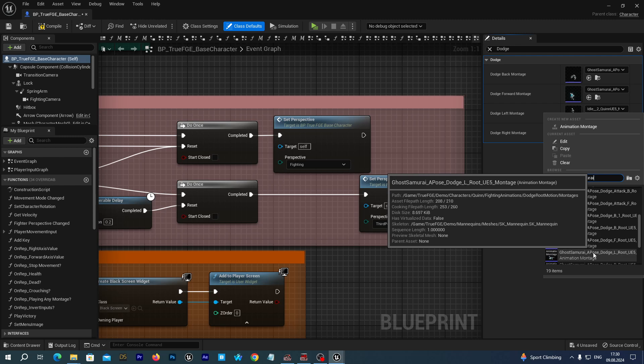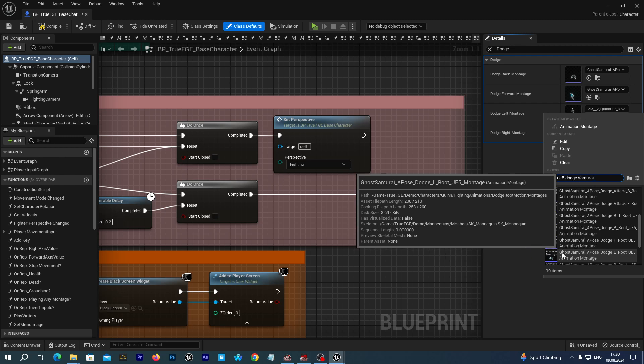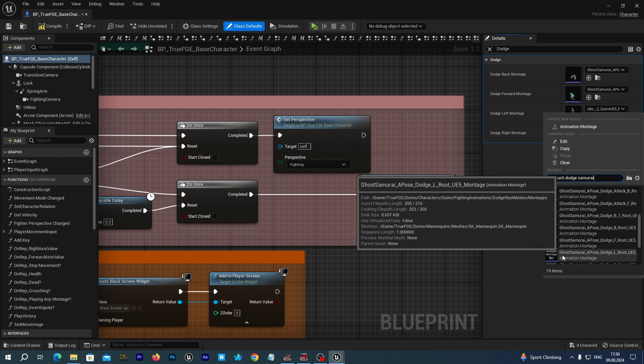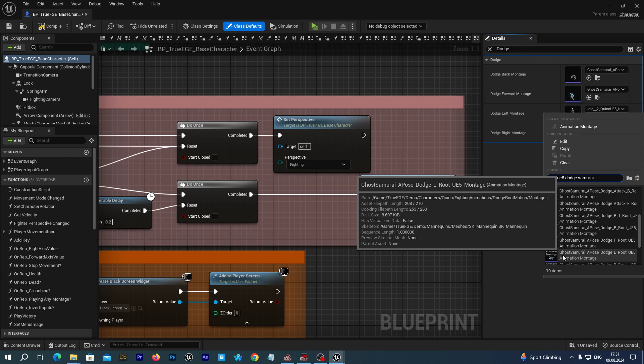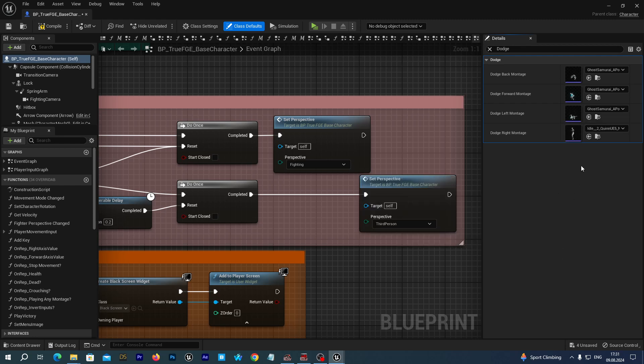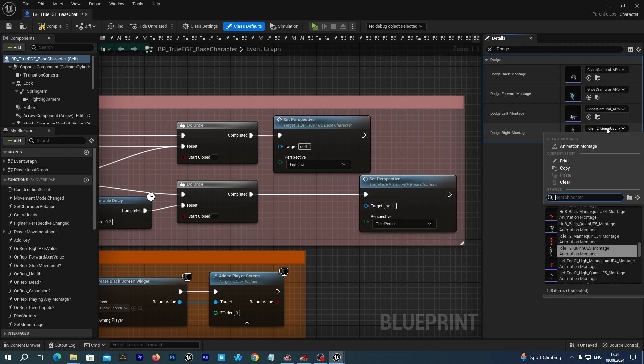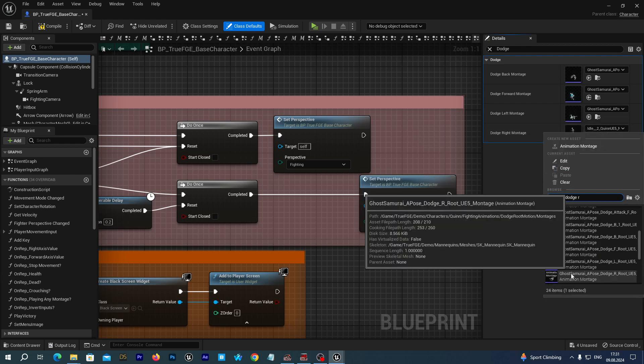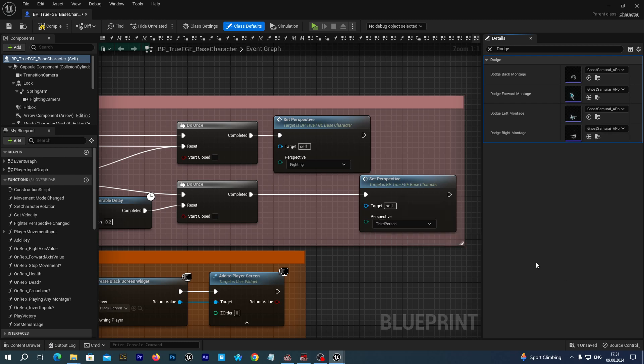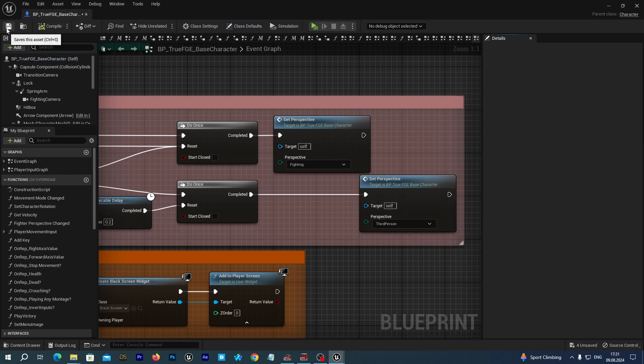For the dodge forward montage, let's select the slide forward animation. For dodge left, you see this L means left, so I select this Ghost Samurai dodge L. For the right, dodge R. Compile and save.